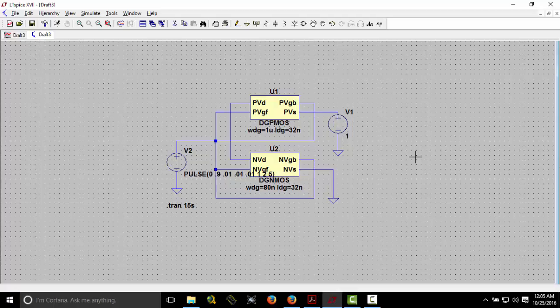We are calling it FinFET because there is a double gate — one is the front gate and one is the back gate. Later, we hope to design other basic gates like AND, OR, and NOT. That's all for today — thanks for watching.